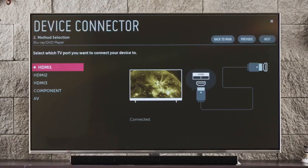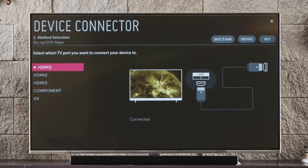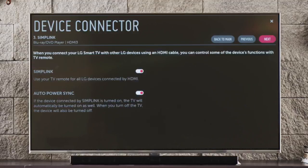If your Blu-ray player is powered on, you should see its video output displayed in this window at the center of the screen, above the word Connected. Click Next up here to the right.